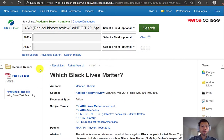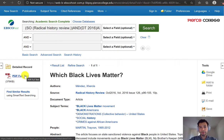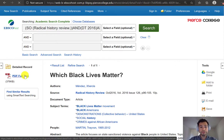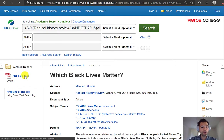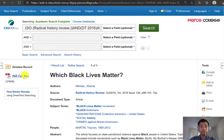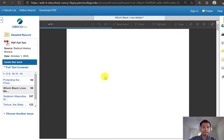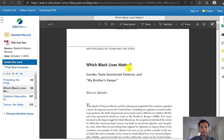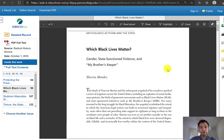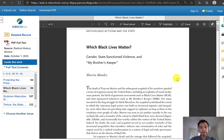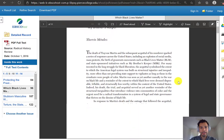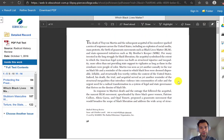To actually open up the full text of this article, we can see on the left hand side the PDF icon or a full text link. And now we can actually see the entire article as it was digitized from its publication in that specific journal.